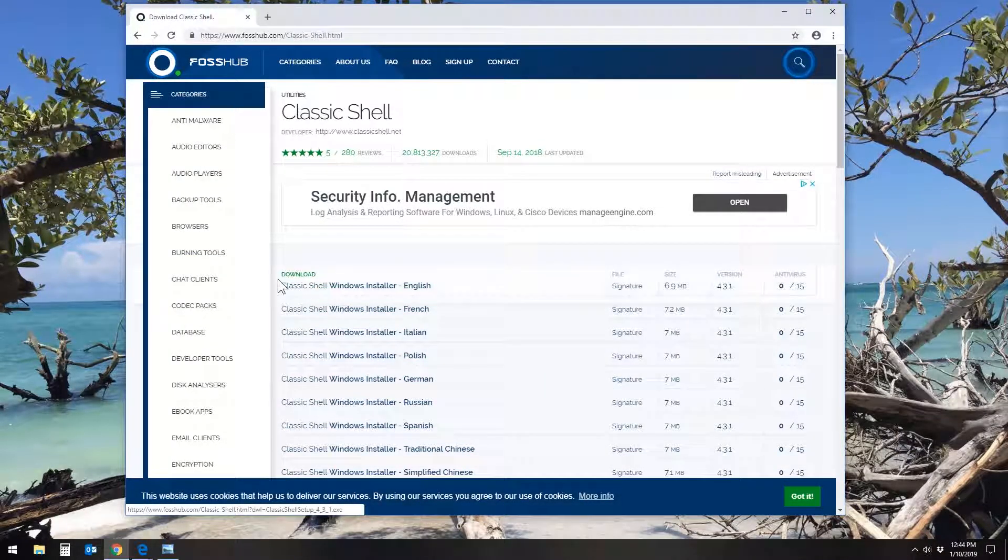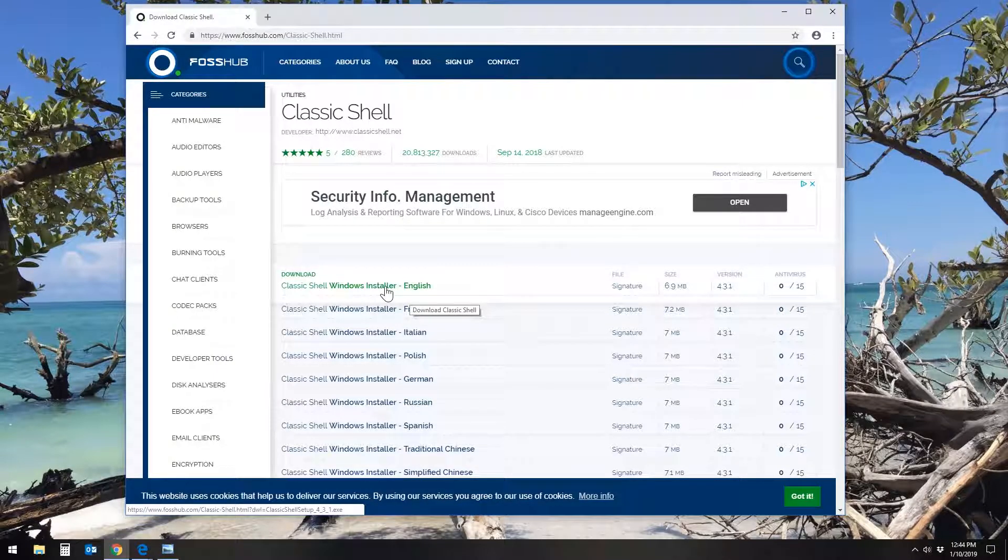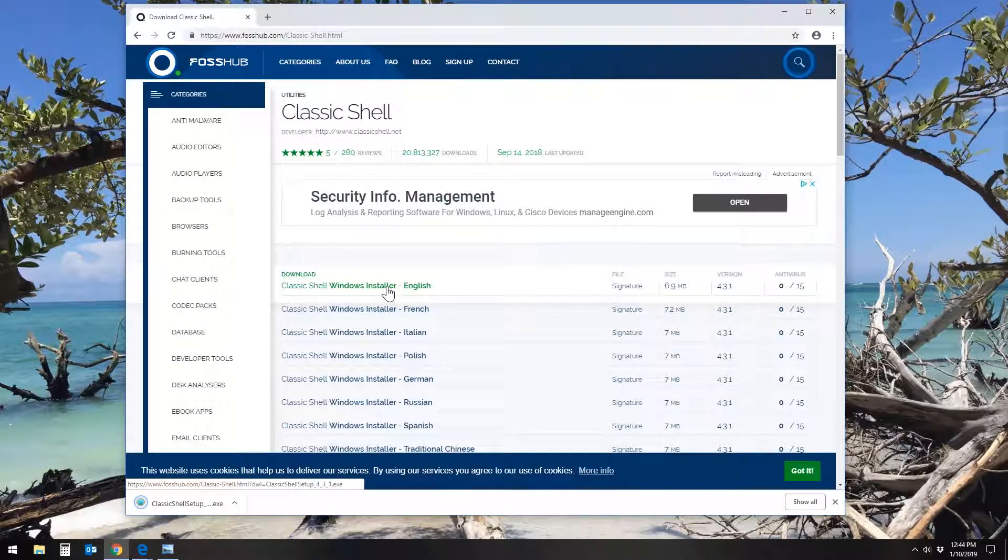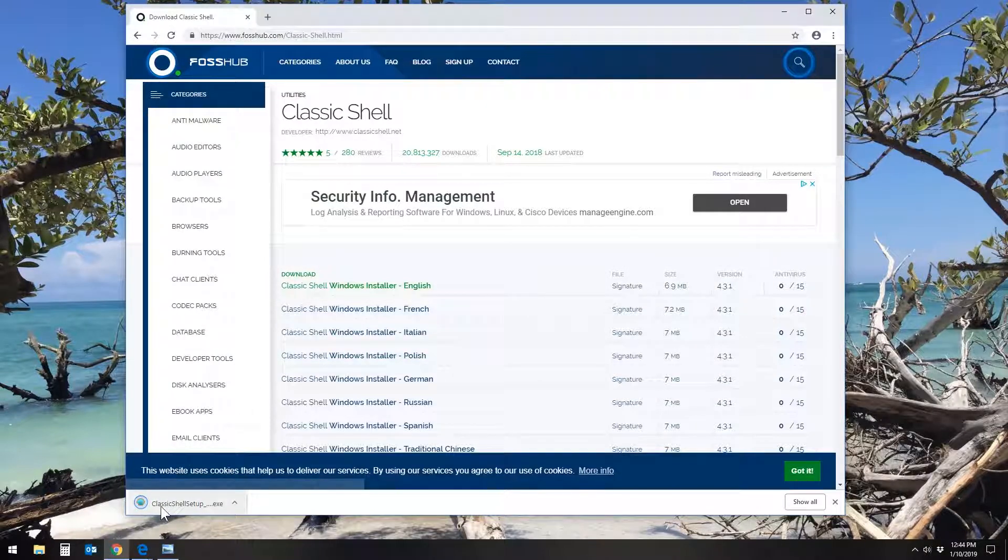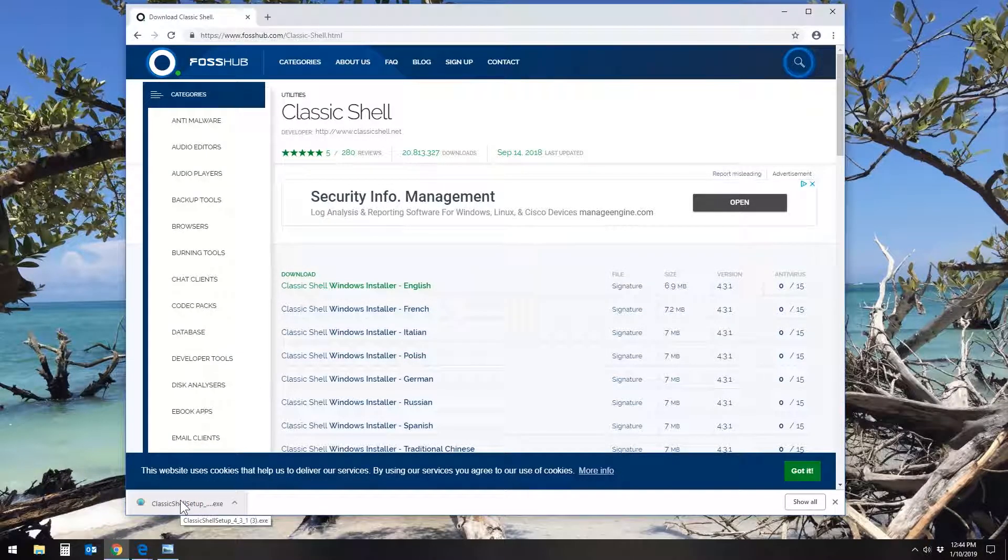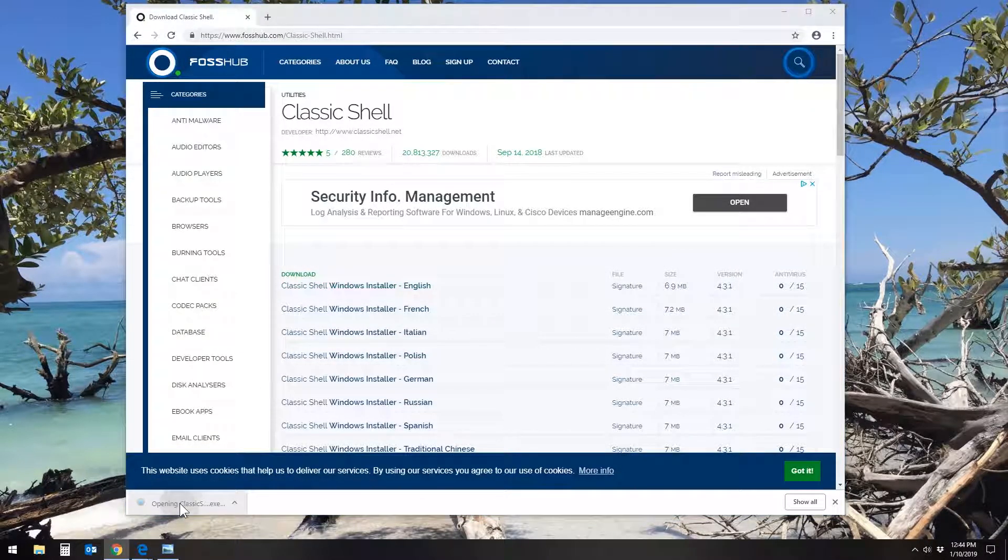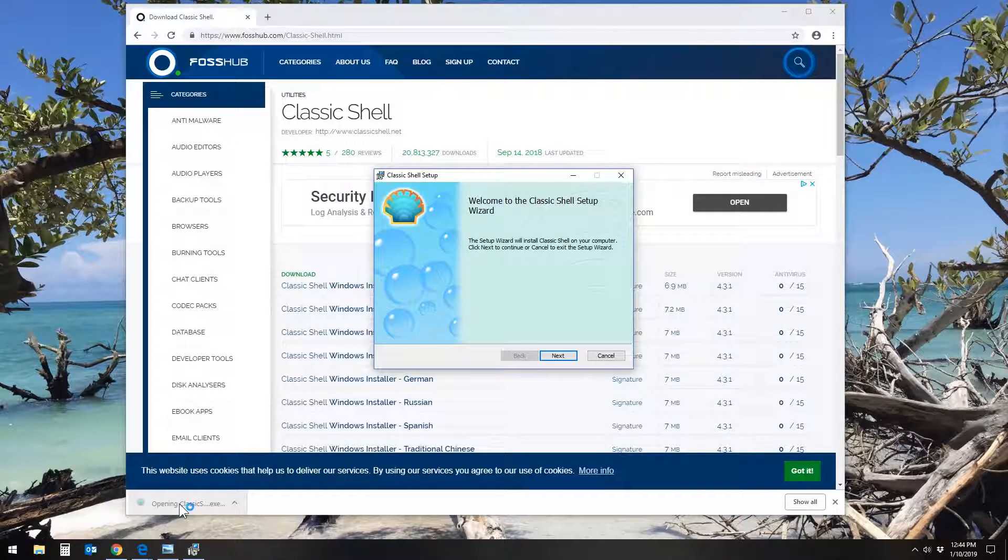I'm going to choose the English Windows Installer, so click there. And in my Google Chrome, it appears at the bottom. And when it's finished downloading, I can simply click on that to run the installer.